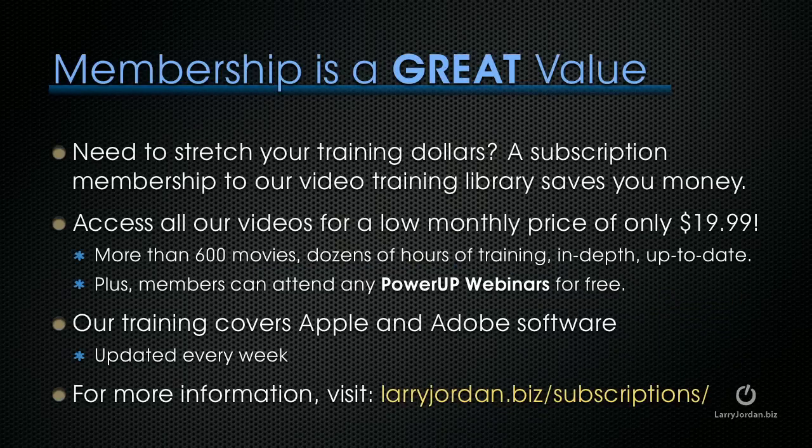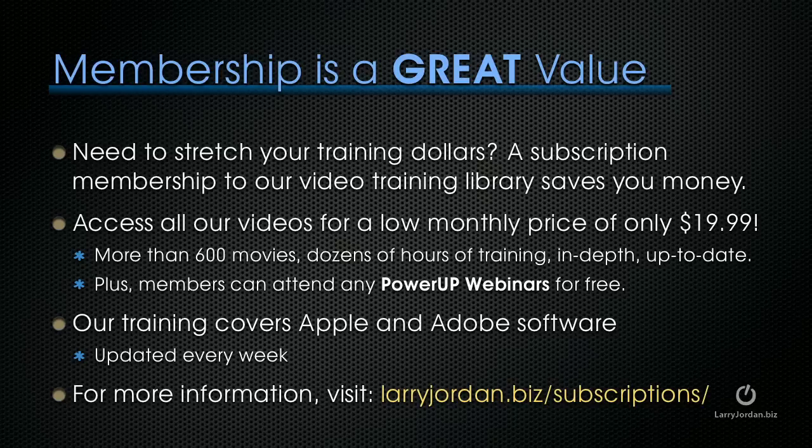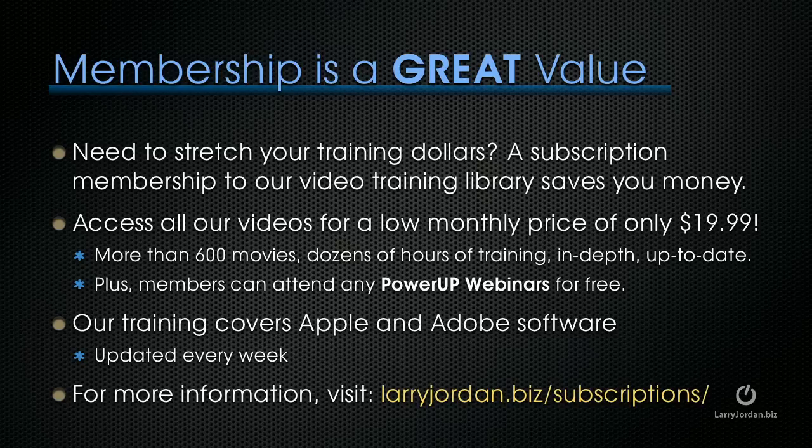If you need to stretch your training dollars, a subscription membership to our video training library saves you money. You can access all of our videos for one low monthly price of only $19.99. That's more than 600 movies, dozens of hours of training, all in-depth and all up-to-date. Plus, members can attend any of our Power Up webinars for free. Our training covers both Apple and Adobe software. We update it every week. And for more information, visit larryjordan.biz slash subscriptions. Thanks.